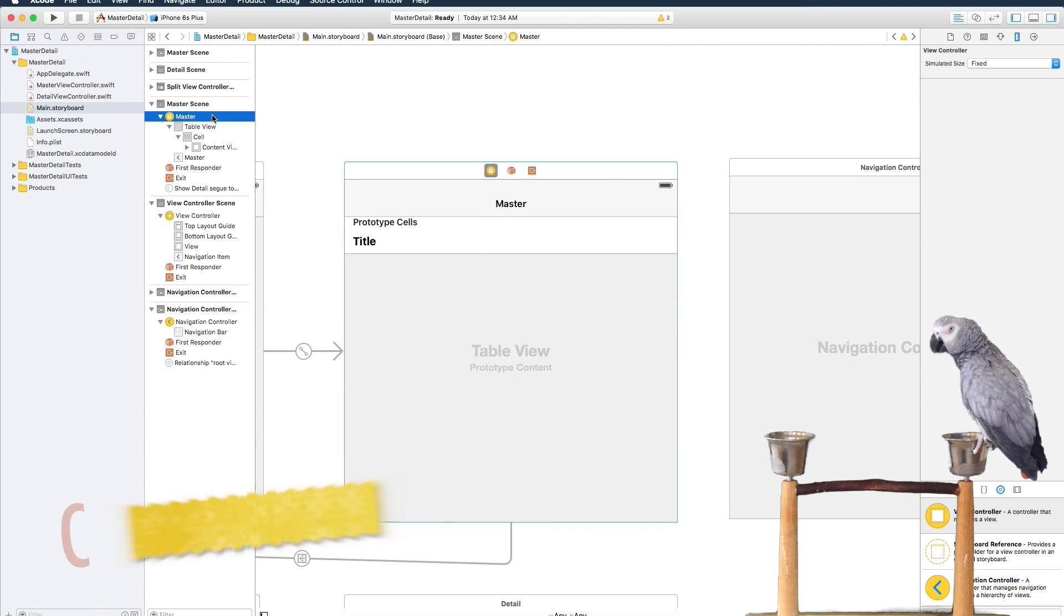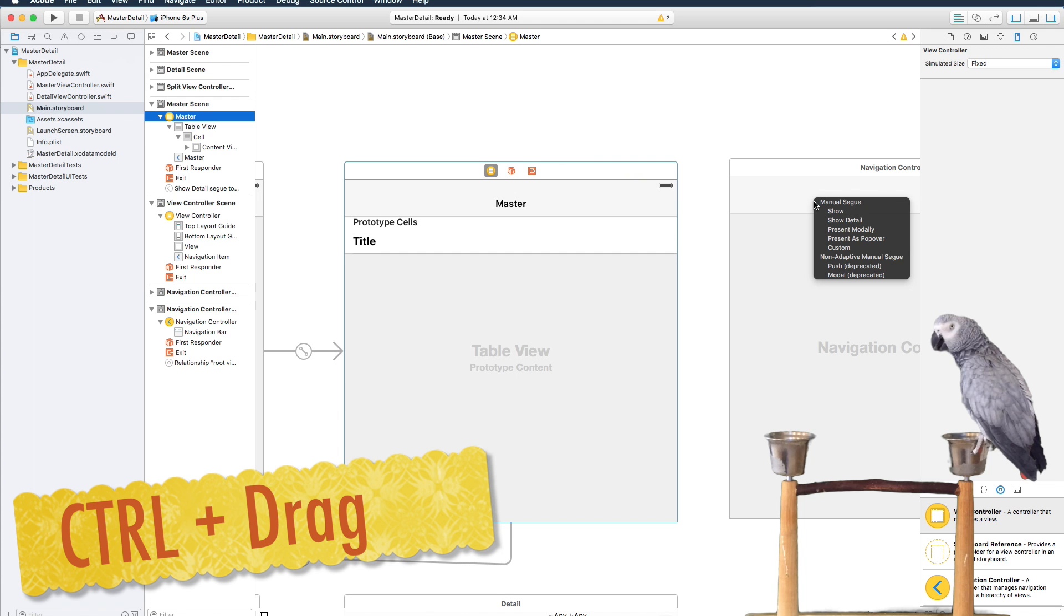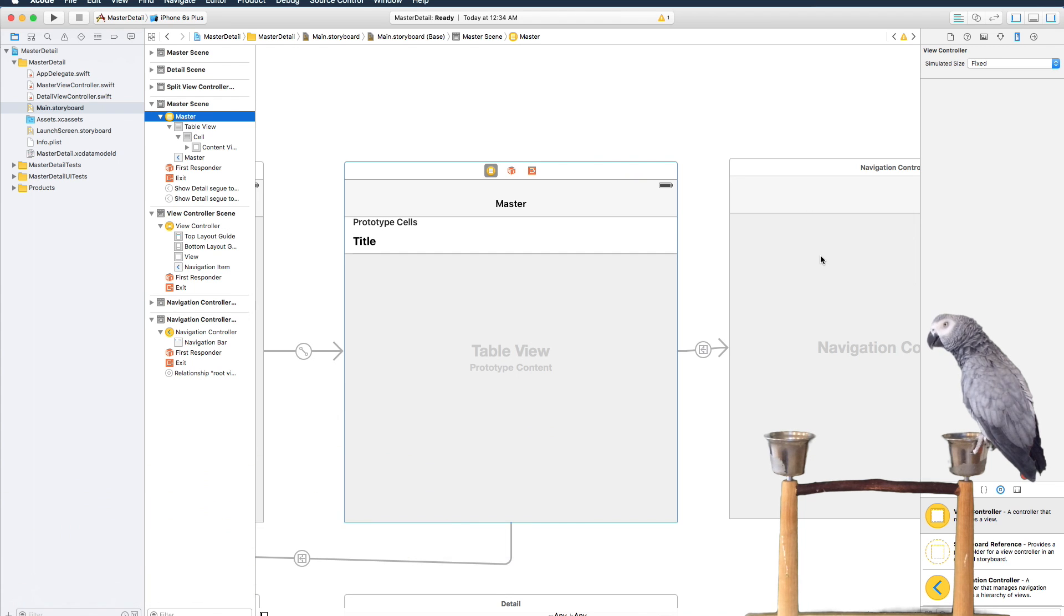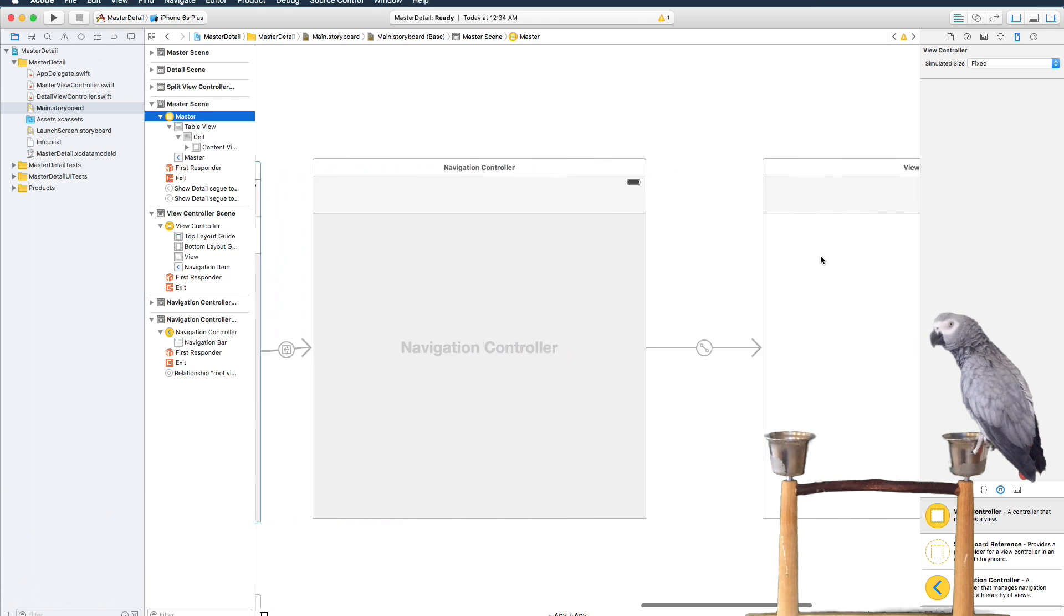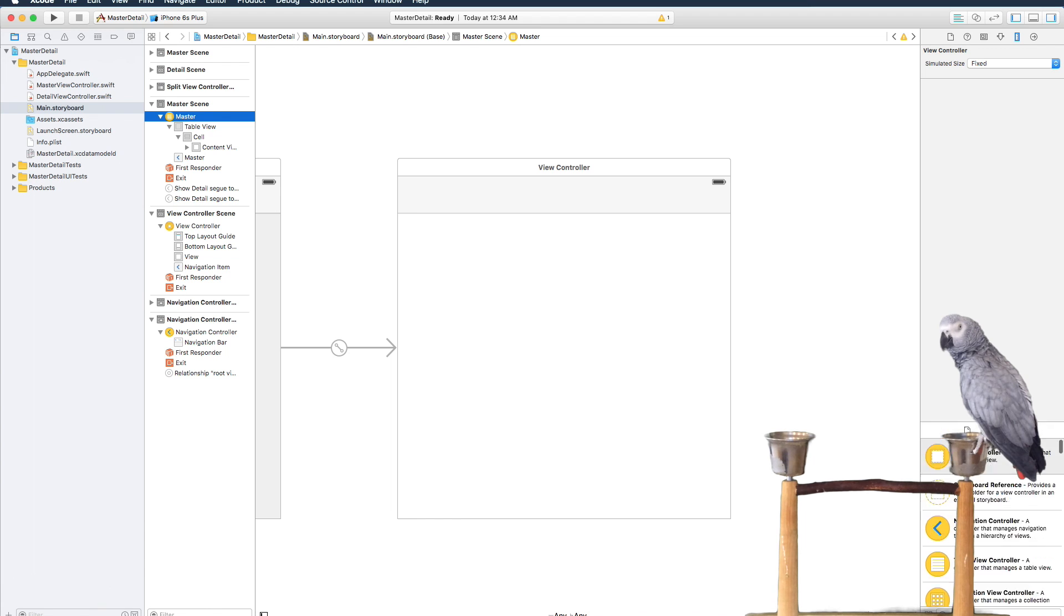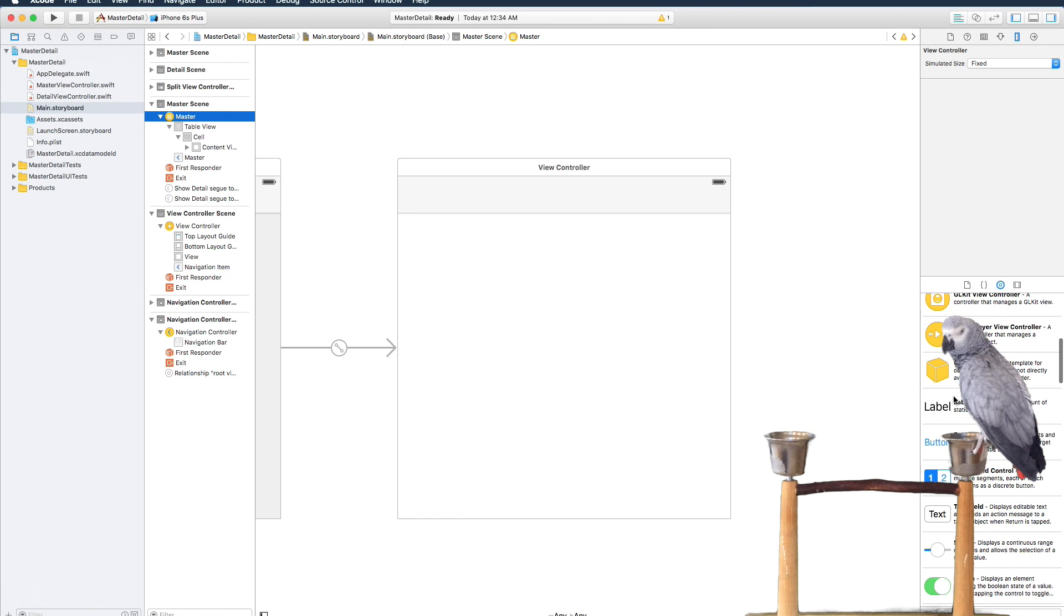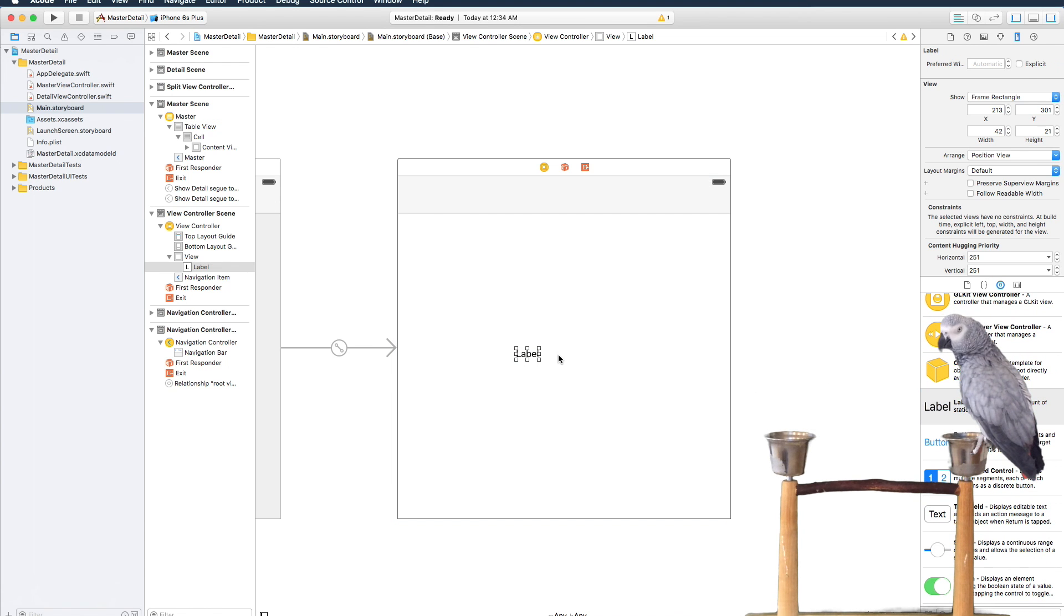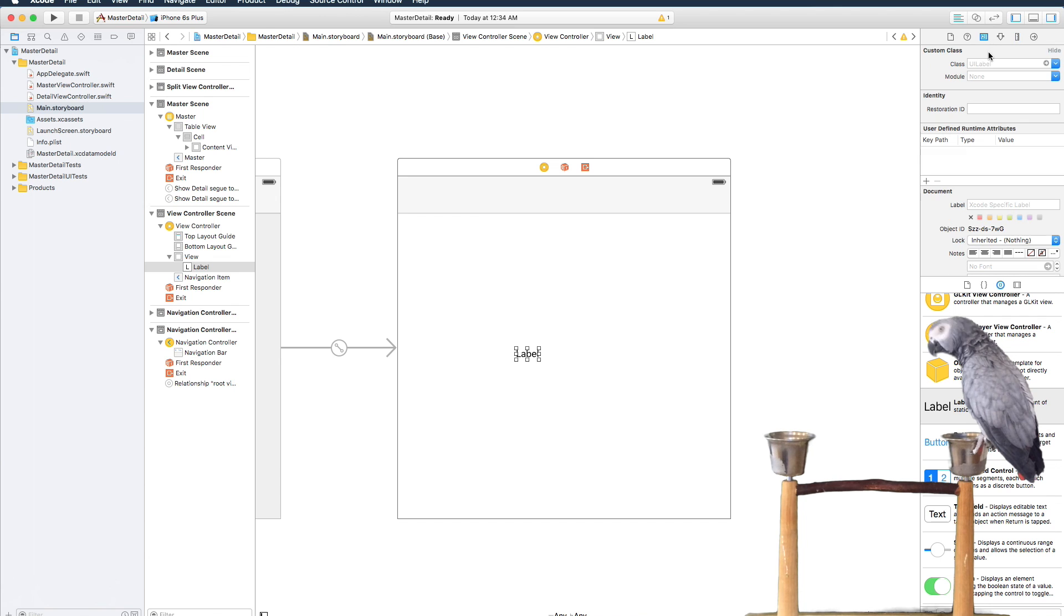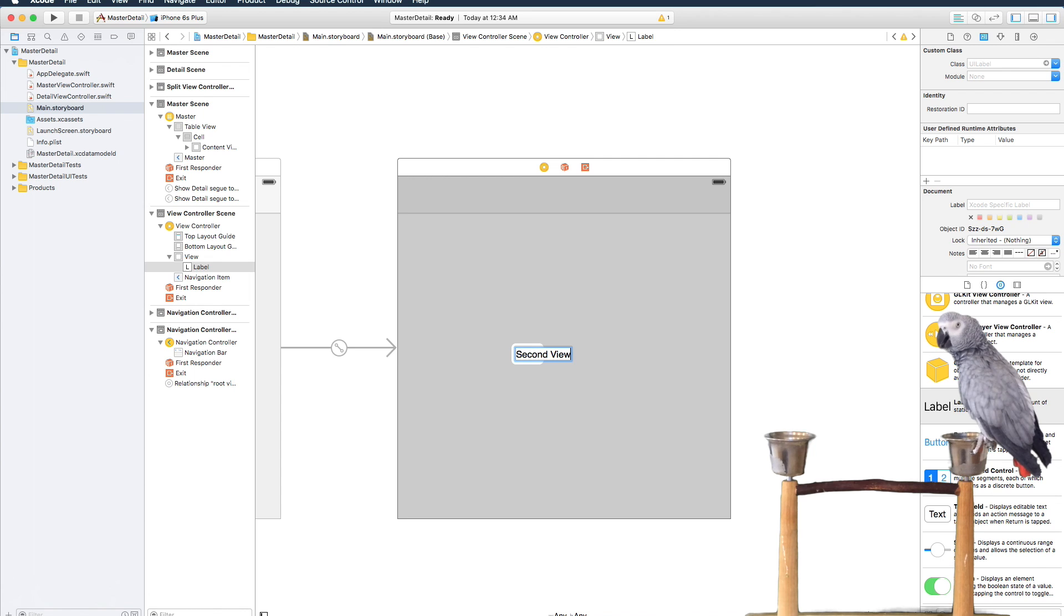And then we're going to go over to the other view which will be our second view. We'll be able to identify this because this has nothing on it, but we can also put like a label or something on there. So we'll come in here and we'll just put in second view.